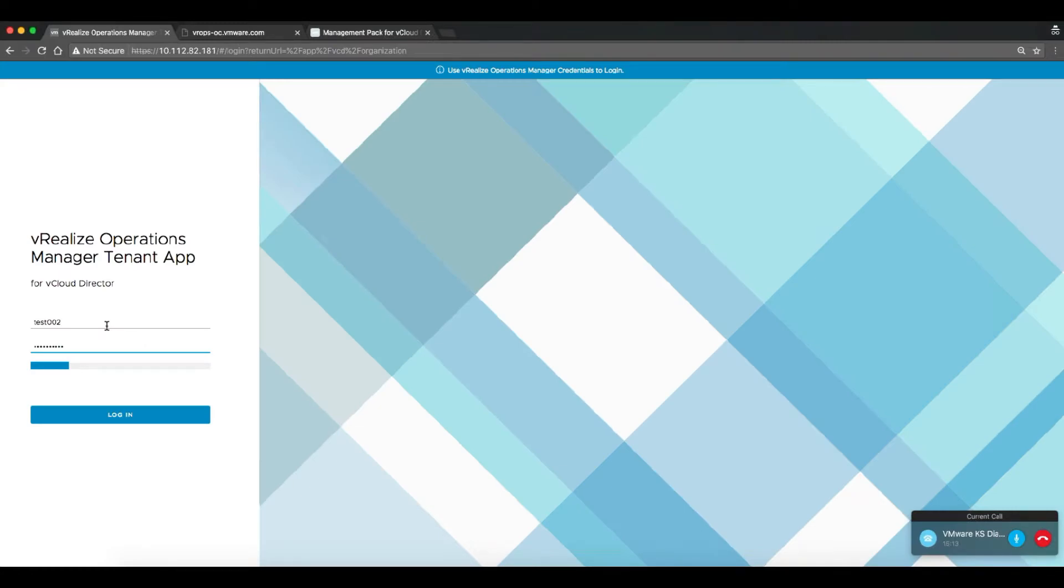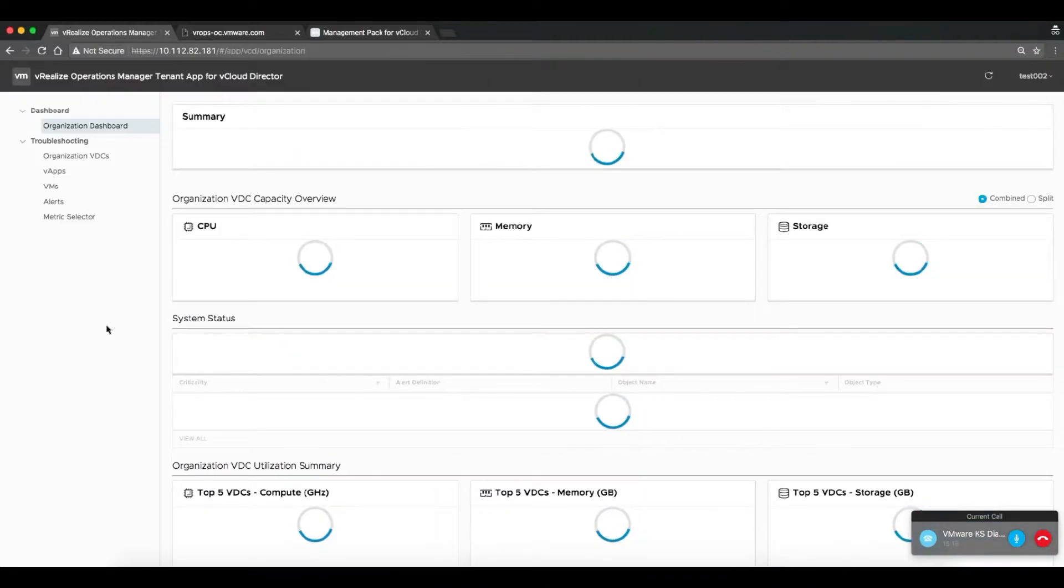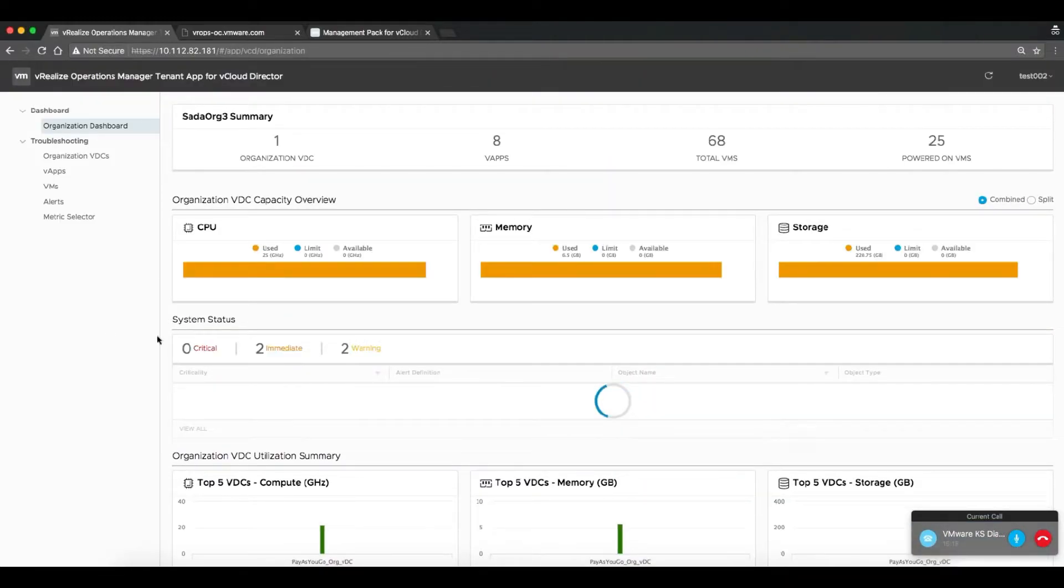At this point, we're now going to log in as one of the tenant admins that we just created from the organizational view.